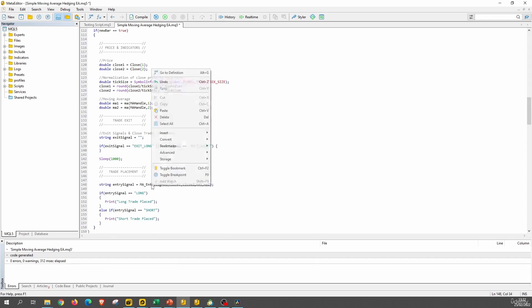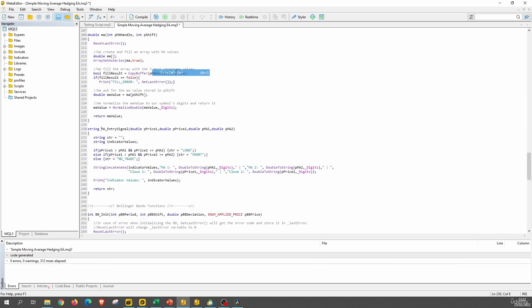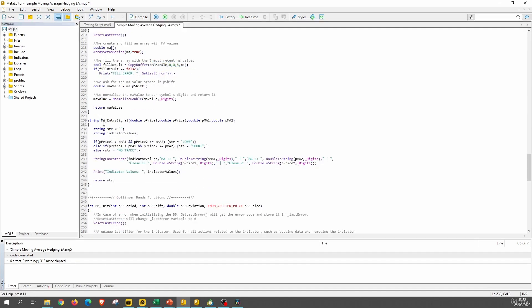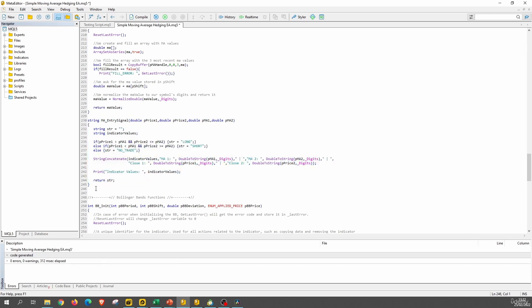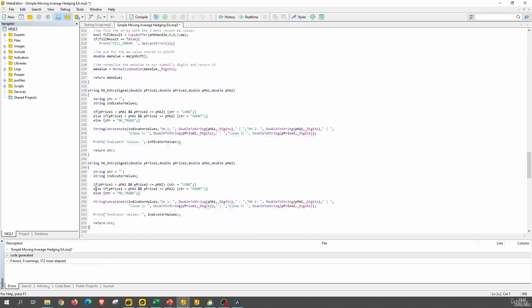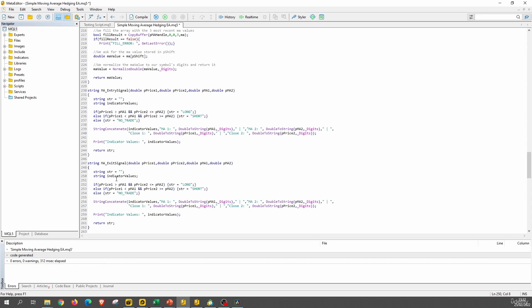So let's go here. We are now in the main entry signal. Let's copy this. Let's paste it here. And we will call this MA exit signal. We will have the same parameters. We don't need to change this. We can also have these printing messages here.